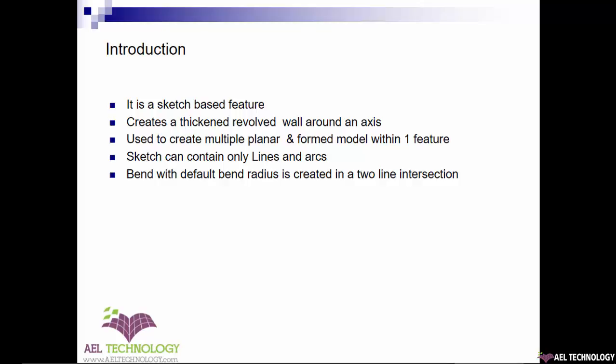Used to create multiple planar and formed models within one feature. Sketch can contain only lines and arcs. Just like control flange, bend with default bend radius is created in a two-line intersection.